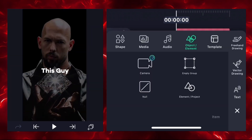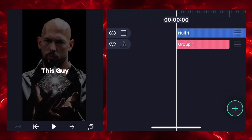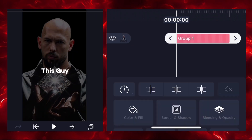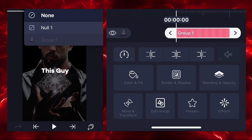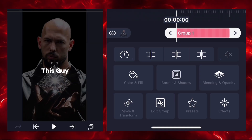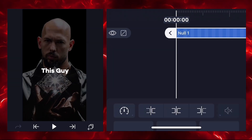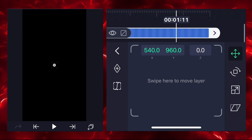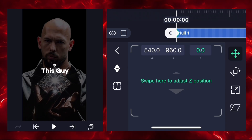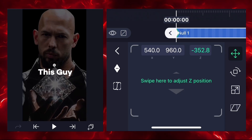Now we have to select the null option, so go to objective elements and select the null feature. Select the group one layer and connect this layer with null one. Then select null and go to move and transform and add two keyframes — first one here, second one here.